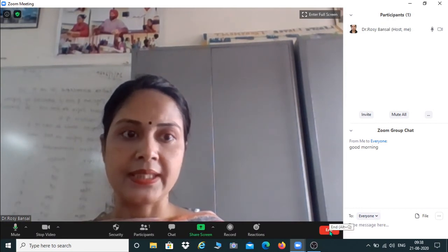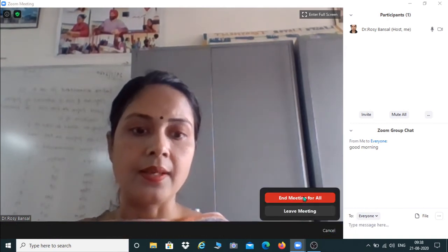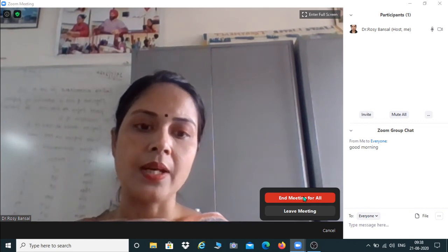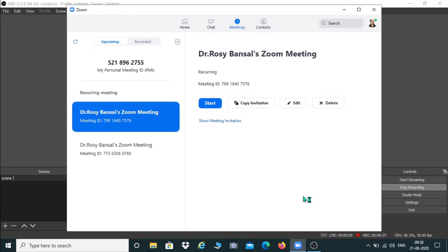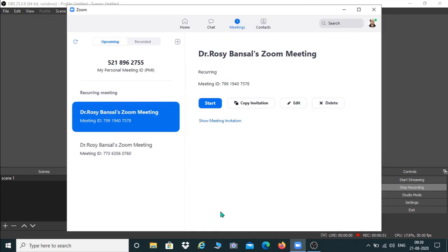If you are a participant there will be a Leave Meeting option and you can leave anytime. Since I am the host, I am ending this meeting for all. The recording has been converted and saved on my desktop. This is how you can use the Zoom platform for classes and meeting purposes. Thank you.